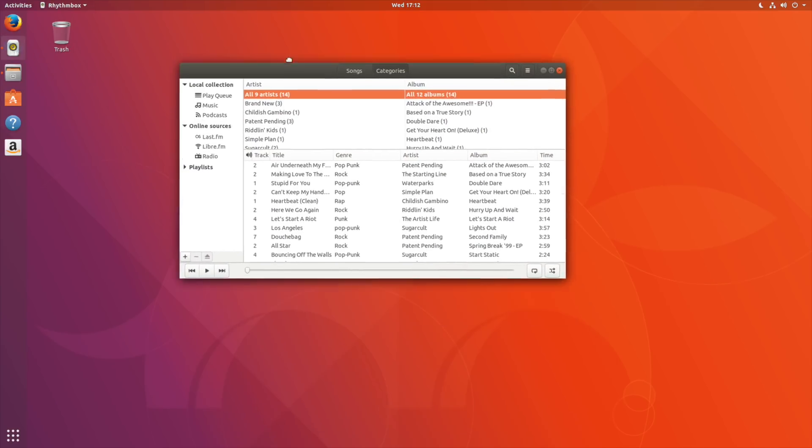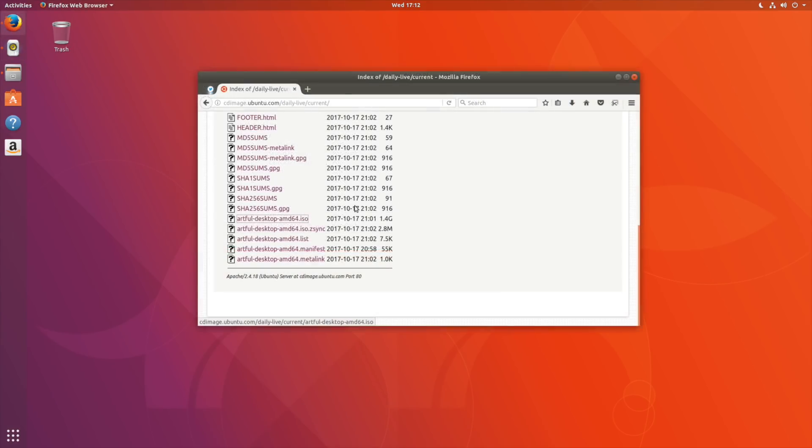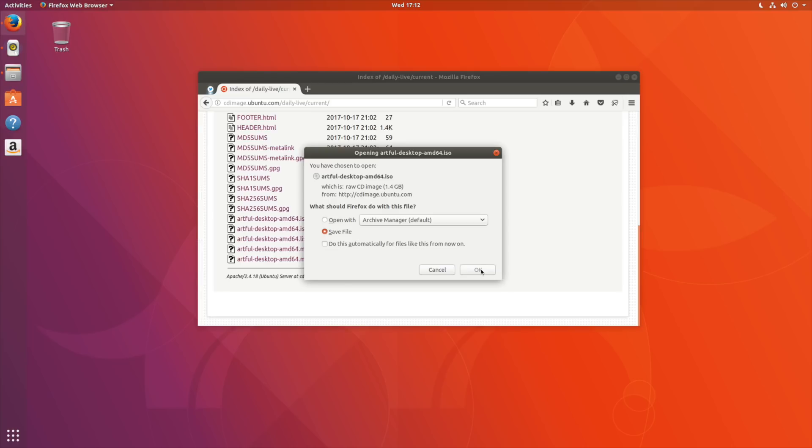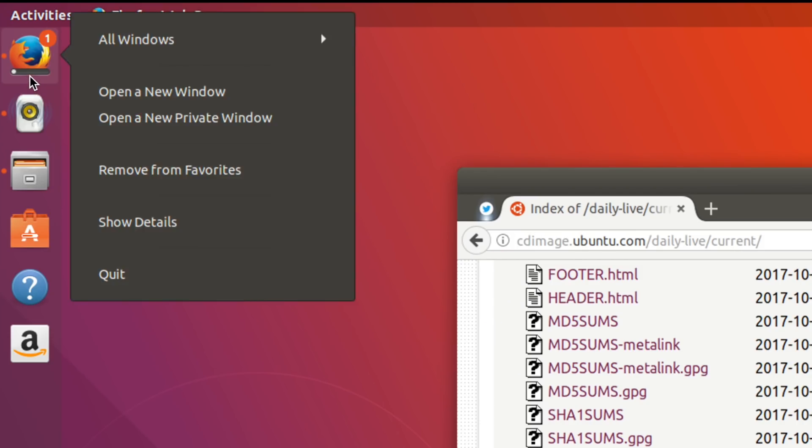Some applications including Thunderbird and Firefox can display on-dock progress counters and unread counts.